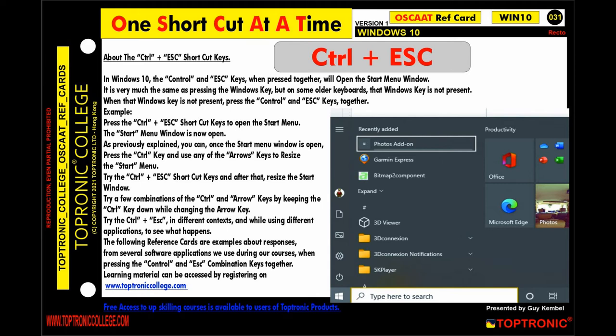Once the Start Menu window is open, you can press the Control key and use any of the arrow keys to resize the Start Menu. Try the Control plus Escape shortcut keys and after that resize the Start window. Try a few combinations of the Control and arrow keys by keeping the Control key down while changing the arrow key. Try Control plus Escape in different contexts and while using different applications to see what happens.